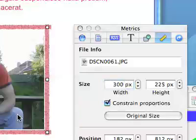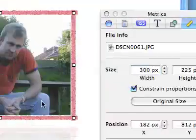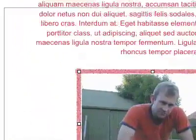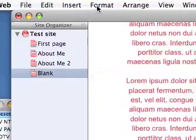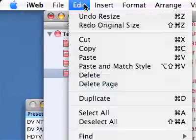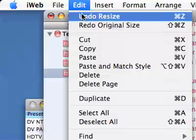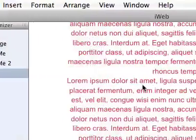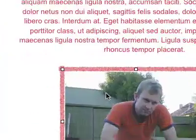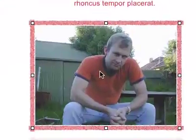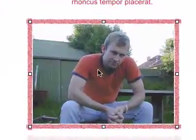So Command-Z is the one for returning it back, which is very useful — it's in Edit, I think — Undo Command-Z. You can undo multiple actions in this. You can go backwards and backwards and backwards, and so as long as you haven't quit out of the program, you can go back to what you were doing.